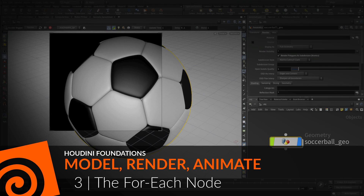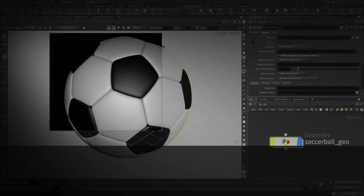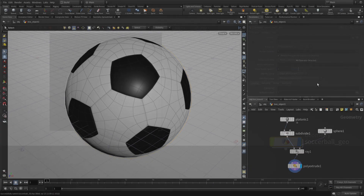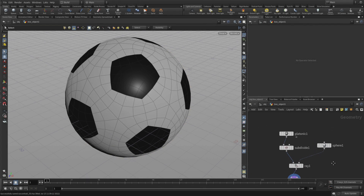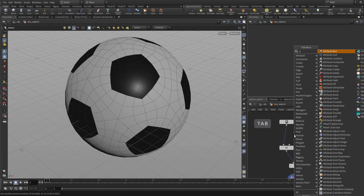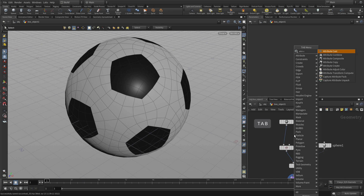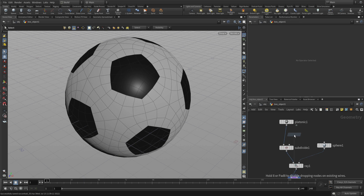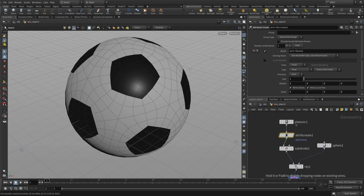We're now going to learn how to create those leathery patches using a For-Each node. The first thing to make this work is to create an attribute. So we go Tab, Attribute, Create, and we move down and place that between the platonic solid and the subdivide.